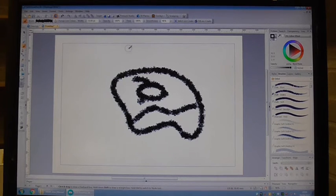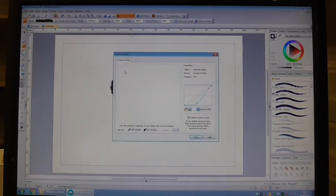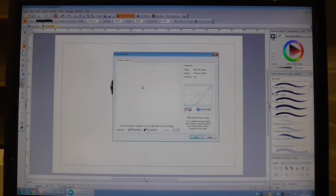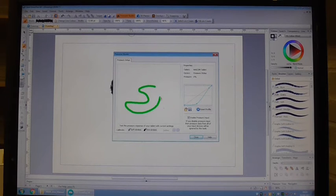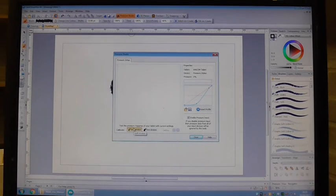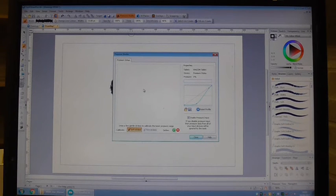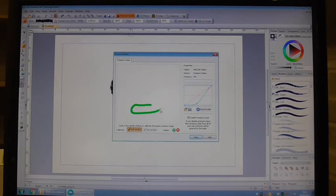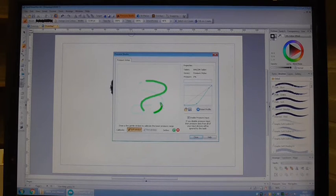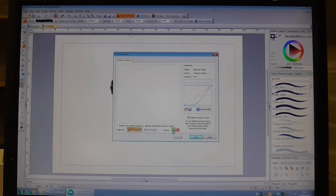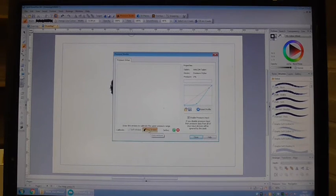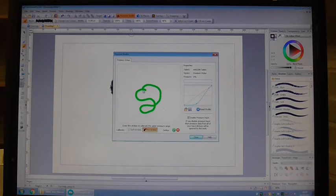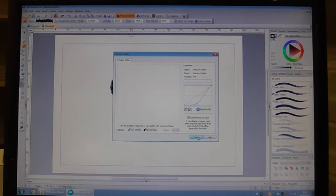On this package you've also got the pressure studio which is up here where you can now actually test the pressure responsiveness of your pen. I can set it and calibrate soft strokes and then draw softly and get it to respond to that, how hard I'm pressing. And then I can confirm that and define it and likewise I can do the same for firm strokes and press a bit firmer and calibrate that. And then close that.